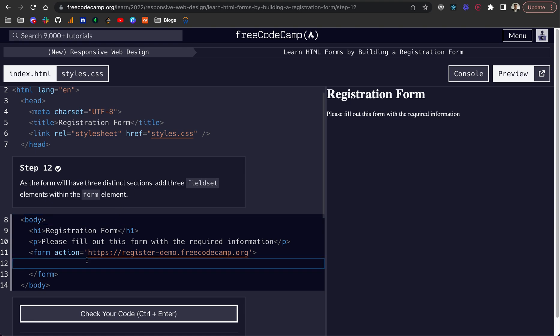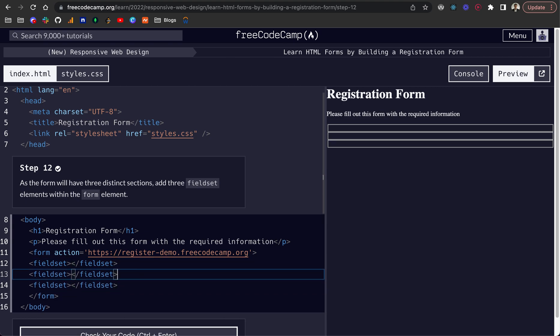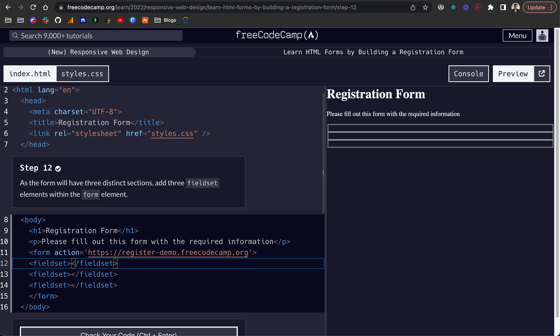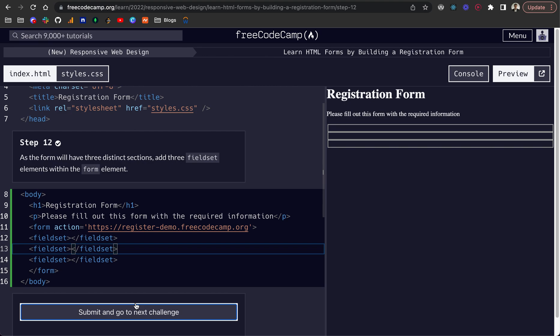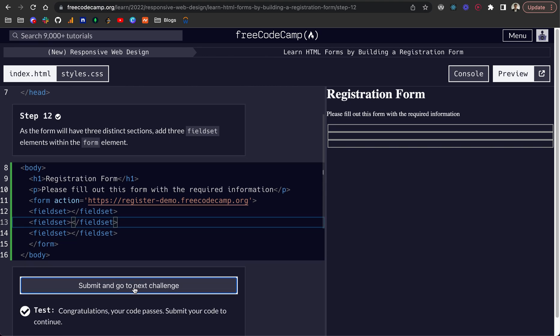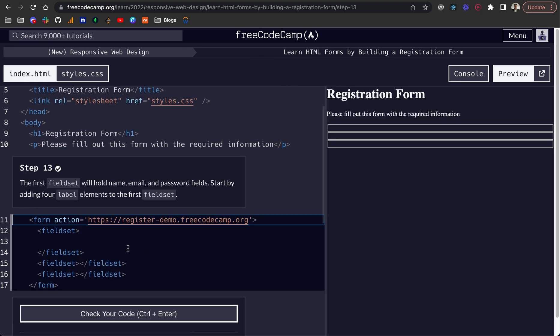So step 12, we just now want to add three fieldset elements within the form. These are going to group together all of our different form components. What I just did there was create the opening and closing tag and then on the keyboard it's alt or option plus the shift key and then the down arrow to create the same line on the next line below. So there's a little trick for you. Let's check that code and that passes.